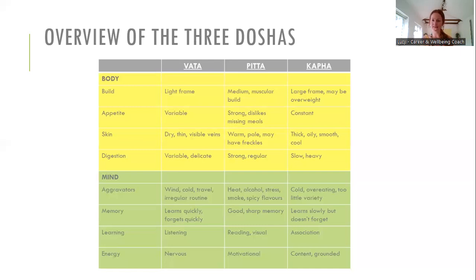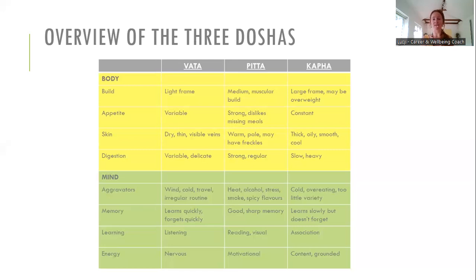Pitta people have more of a medium, muscular build. Their appetite is strong and they really do not like missing meals — they can get quite 'hangry.' Their skin may be warm, pale, with possible freckles. Their digestion is quite strong and very regular. They can get aggravated by heat — remember Pitta is made up of the fire element — and also by alcohol, stress, and spicy food. Their memory is very good and sharp; they learn more by reading and are quite visual. Their energy is motivational and inspiring.